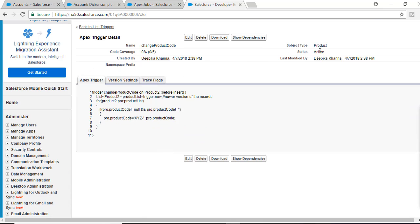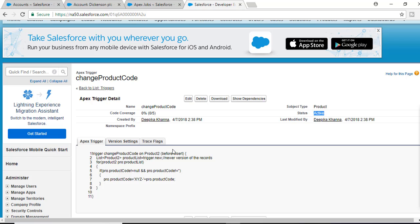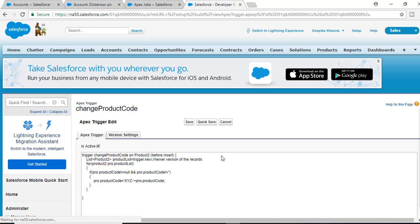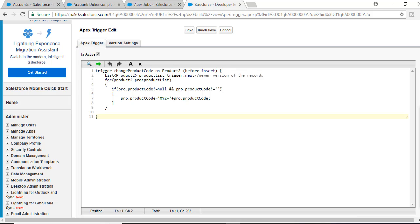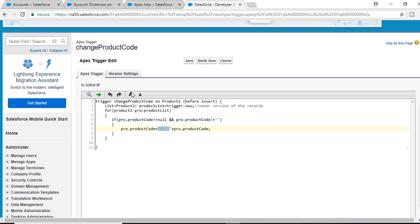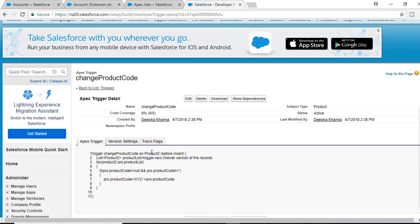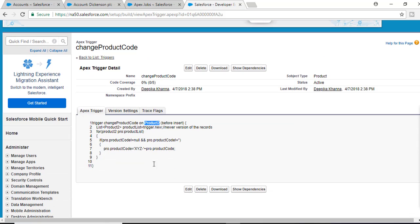The trigger is already active. To recap: we are using trigger.new, which gives you the newer version of the records. We iterate over the product list, and if the product code is not null and not blank, we add 'XYZ-' to the beginning of that product code. This trigger fires any time you insert a new product record — not for existing records, and we are doing insert, not update.